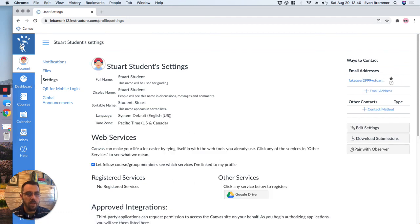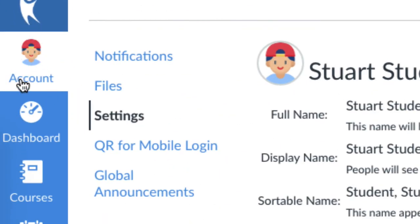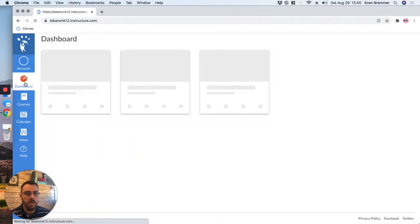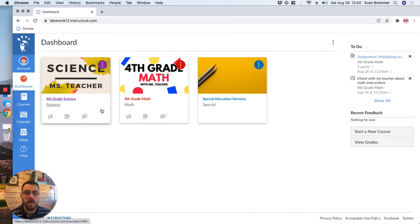And you can see that it changed it over here in the global account or global navigation as well. So now I can just go back out to Dashboard, and now I have a picture so that any time my teacher sees my name, they will also see my picture.